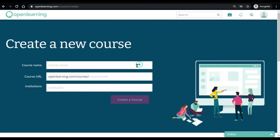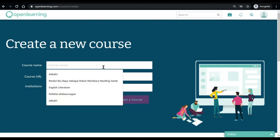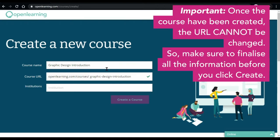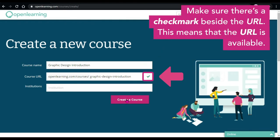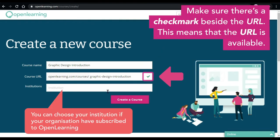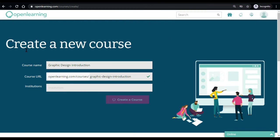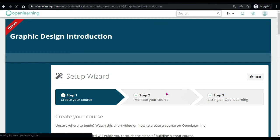First, key in your course name. The course URL will be automatically generated. You can change it if you want to. Once you are happy with both the course name and the course URL, click create a course button to create your course.